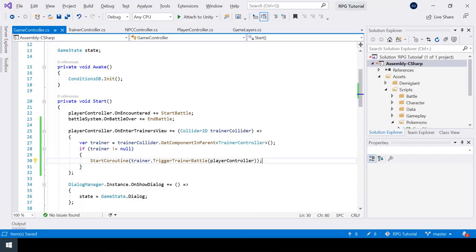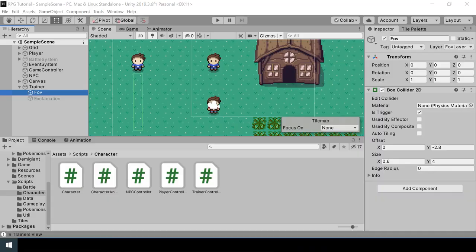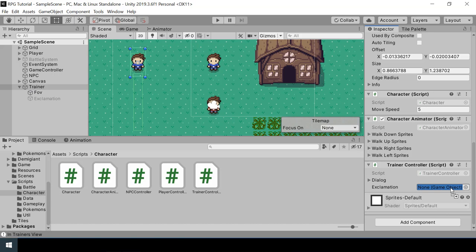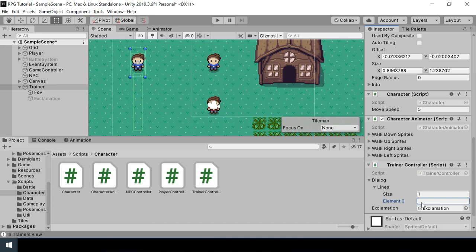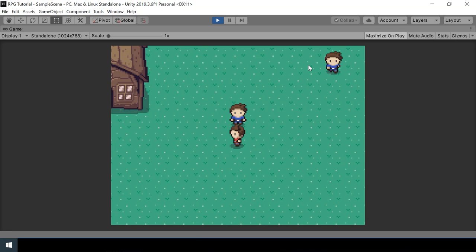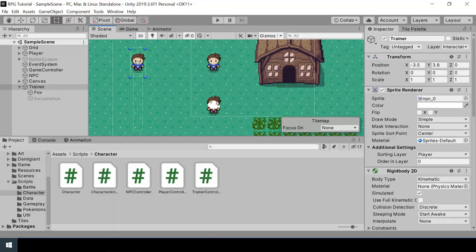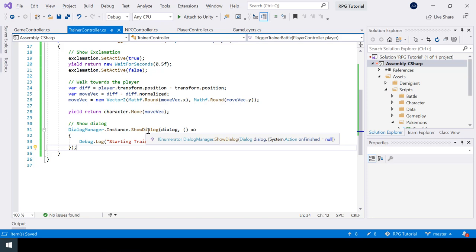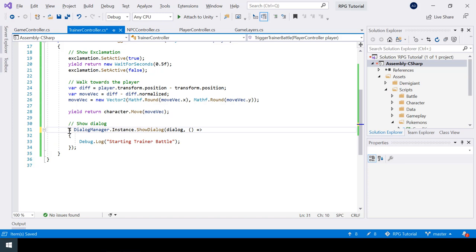First we need to assign values to our TrainerController script. For the exclamation field, I'll drag the exclamation game object, and for the dialogue I'll put some sample dialogue. Let's test the game. Walking in front of the trainer, we can see the exclamation is shown and the trainer walks towards us — but there's a problem: we're not showing the dialogue. The issue is that ShowDialogue is actually a coroutine, so we should put it inside a StartCoroutine call. After fixing that, it works properly.